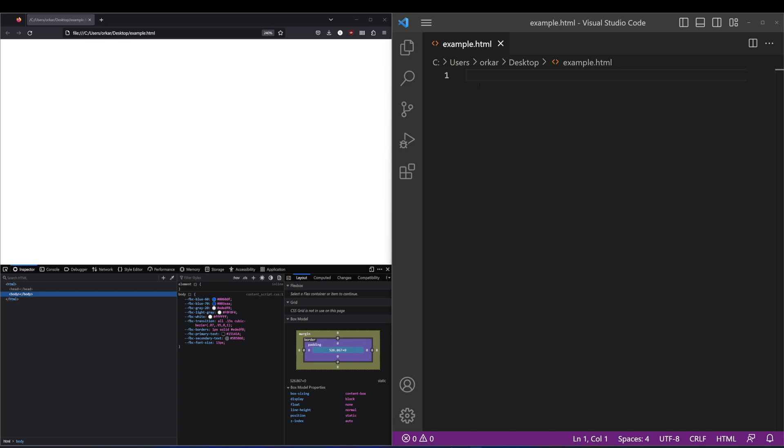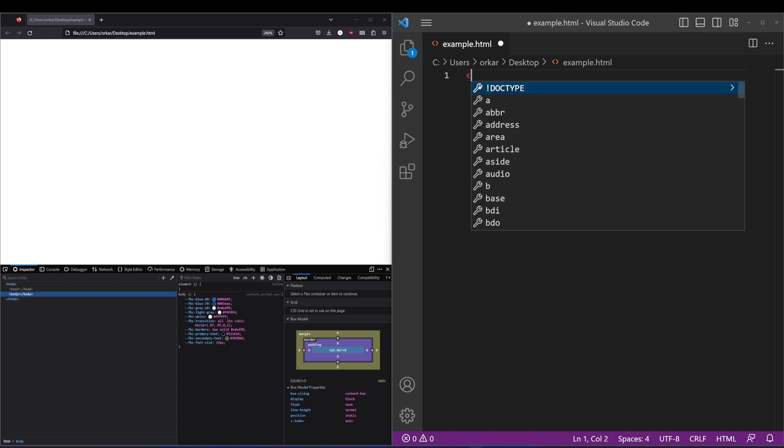So without further ado, I'm just going to start off by explaining a couple of the base tags and basic structure of HTML.